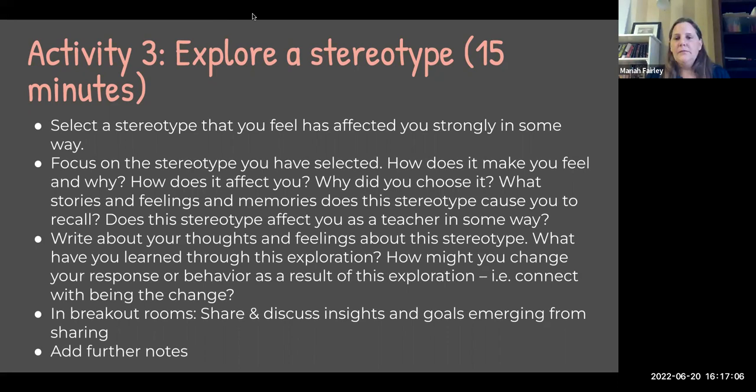We also thought about why we picked it, how it affected us, and tried to end with how this exploration can move us forward towards some kind of change in a more positive direction — hopefully breaking down some very tight stereotypes. We spent five to seven minutes on that, but of course if you're doing this with your students in class, you'll probably need a little bit more time, or you could have your students do this at home and come to class prepared.